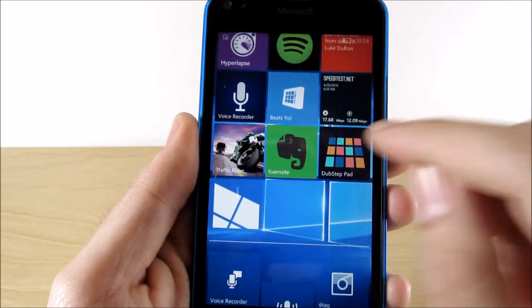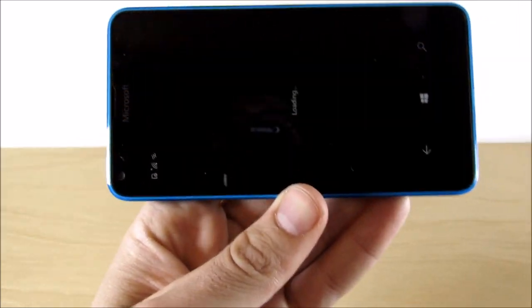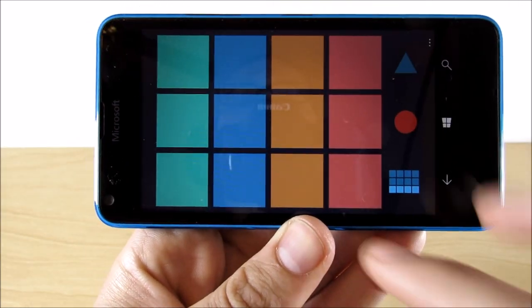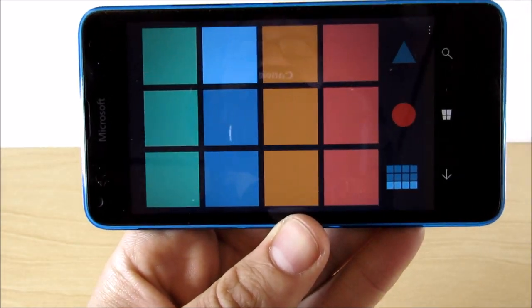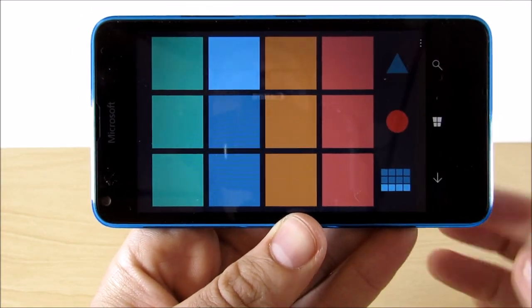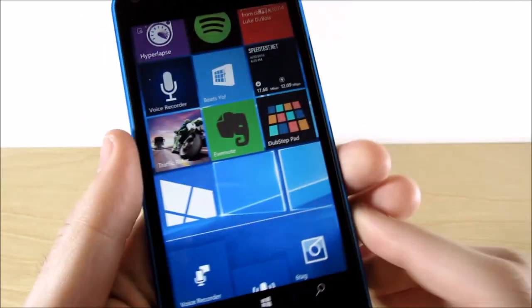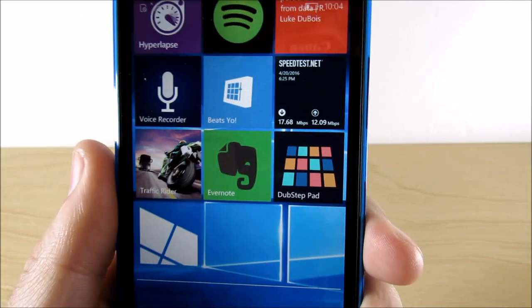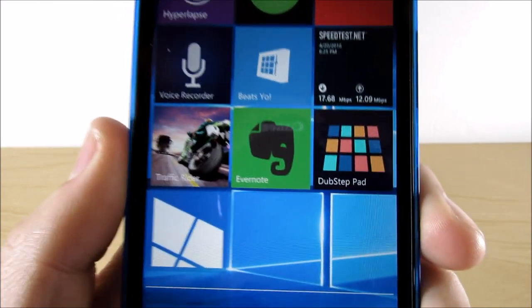Let's go to Dubstep Pad. Dubstep is basically another beat app. I talked about beats earlier, but I'm still checking out more beat apps. So if you're a music head, check out Dubstep Pad.